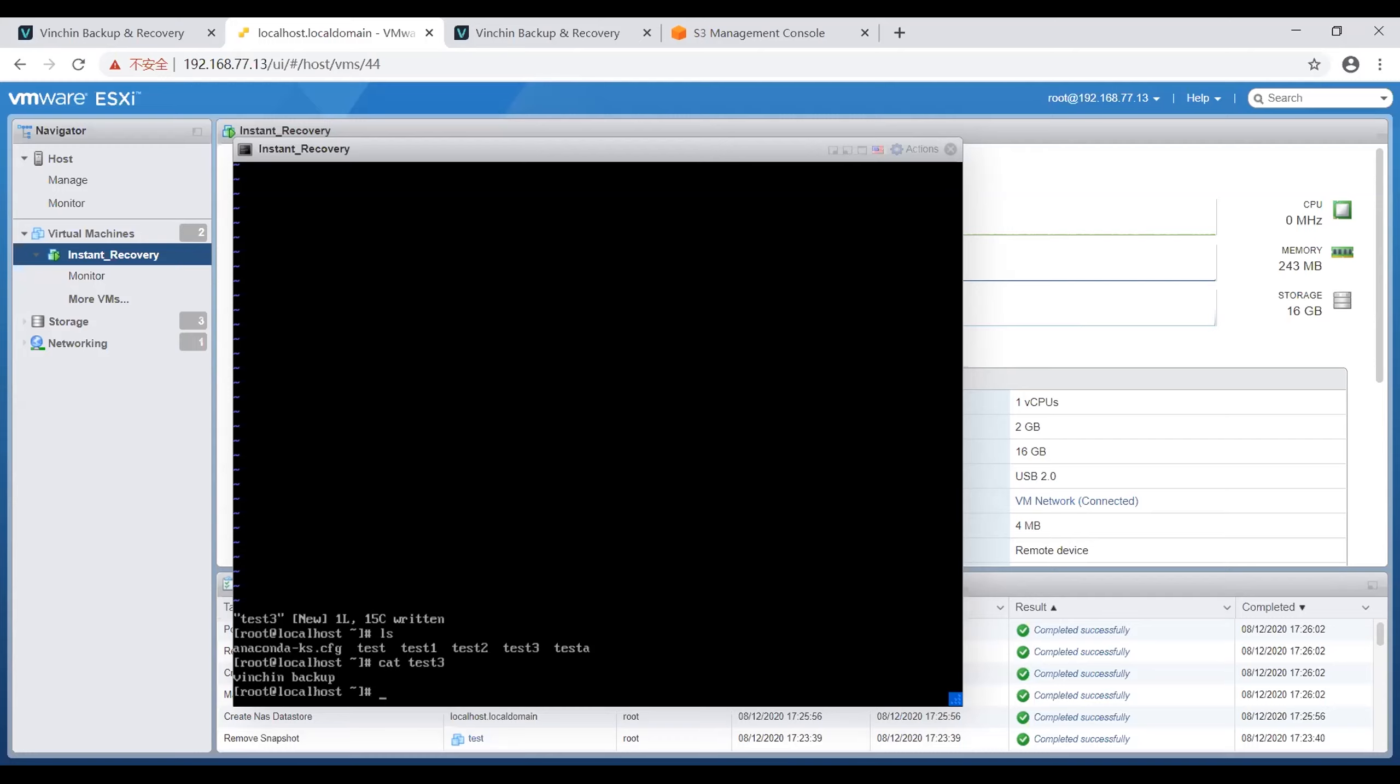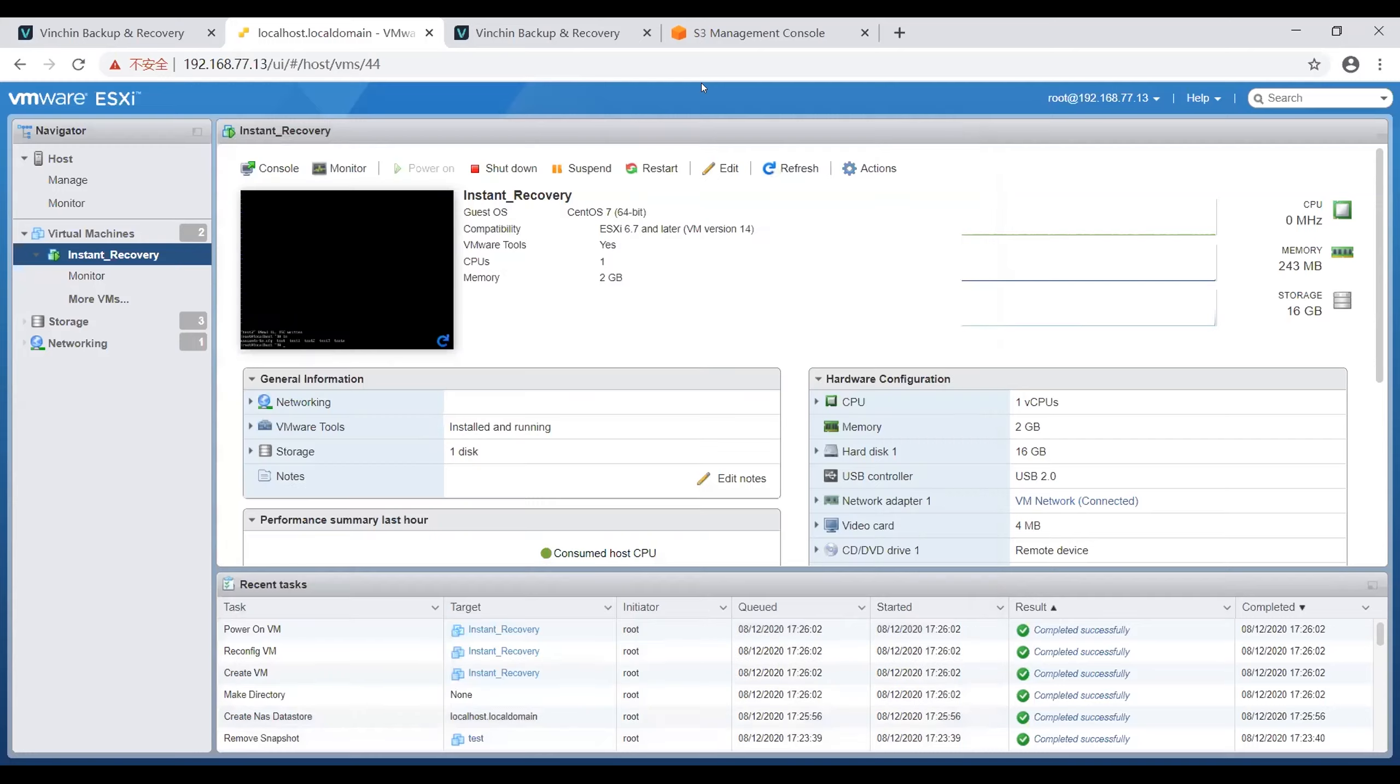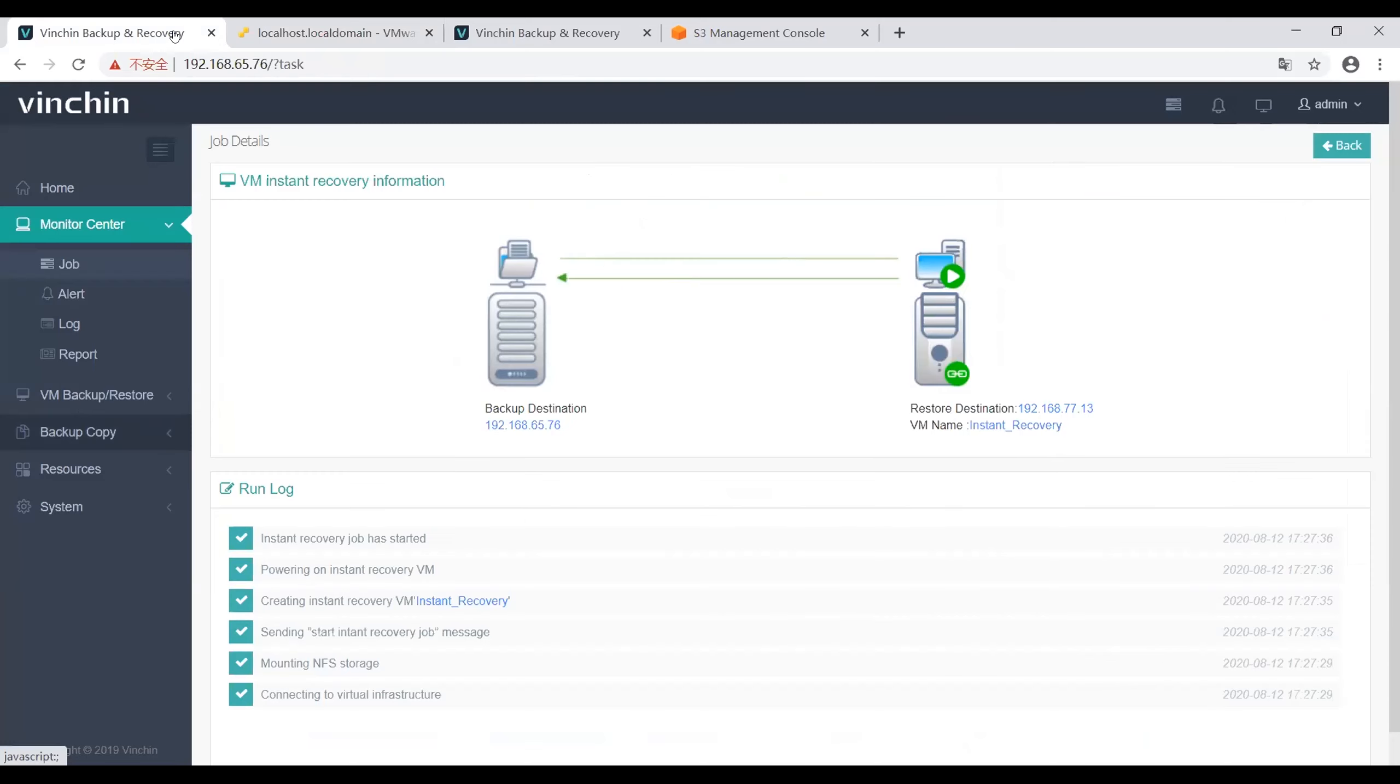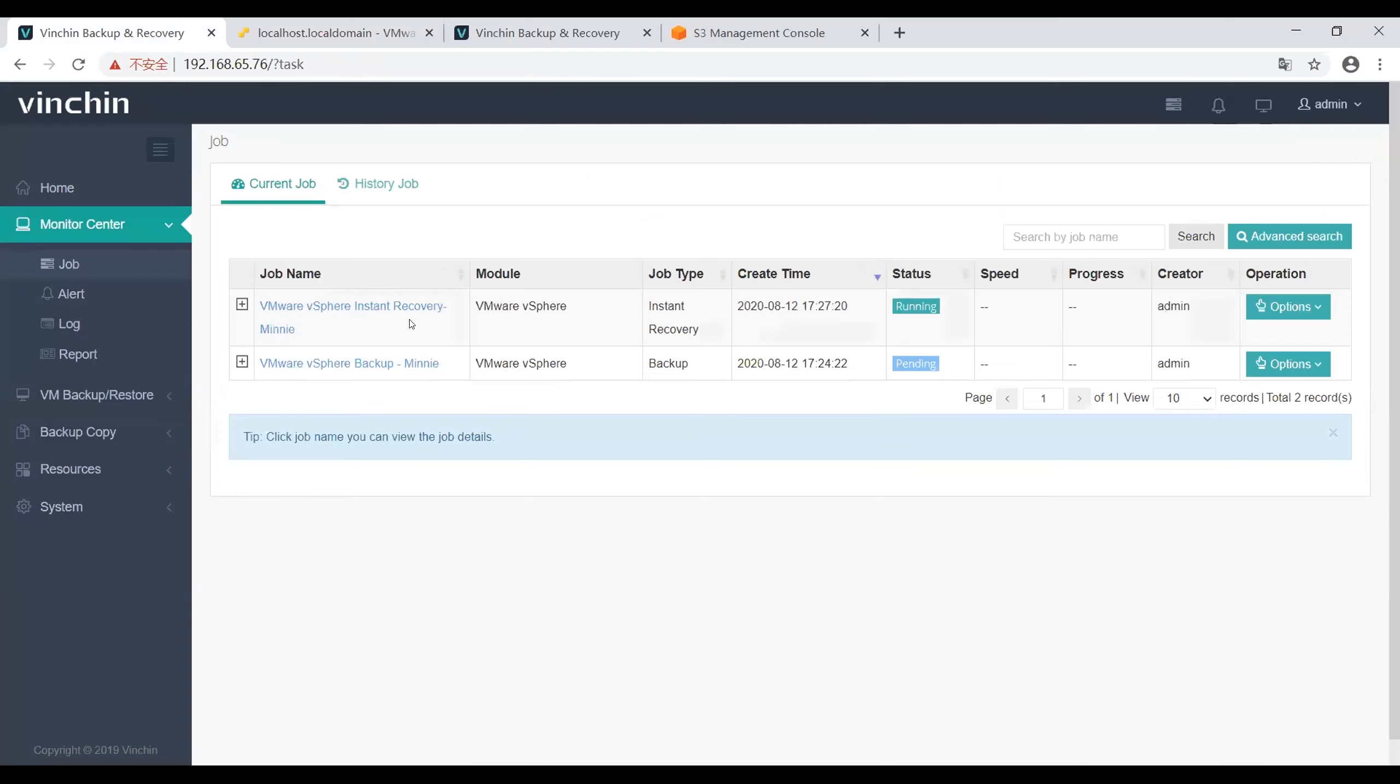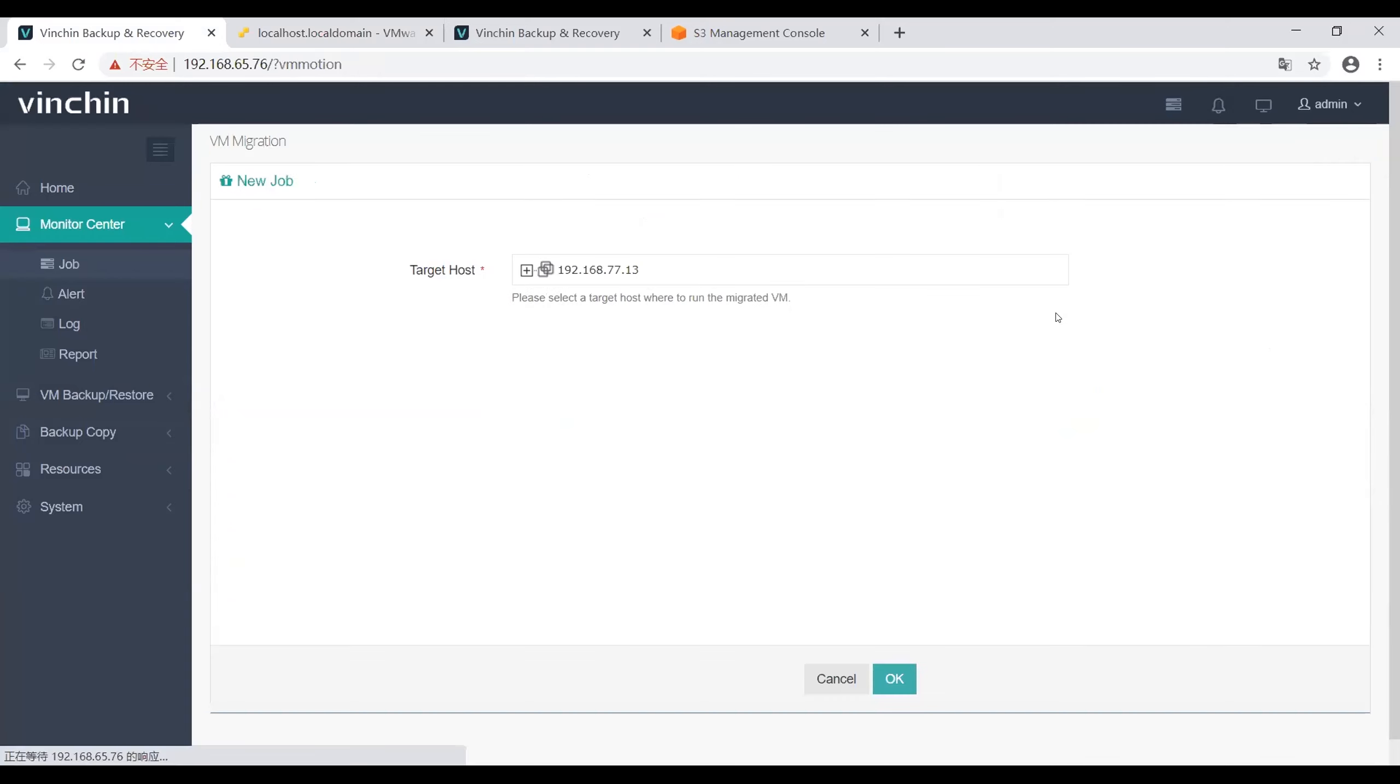Next, I will show you our migration feature. Let's go back to the Vinchin backup web console and go to the instant recovery job to start the migration job. First, choose the target host to run the migrated VM.